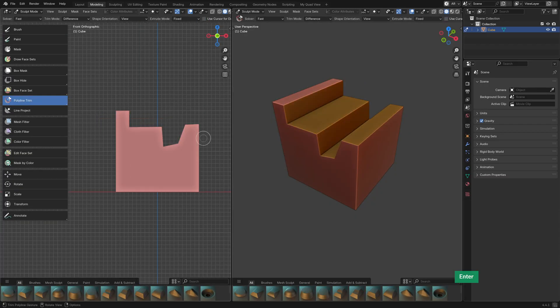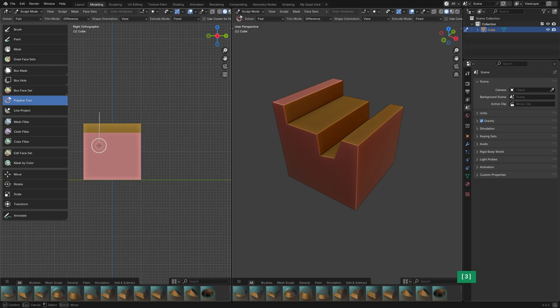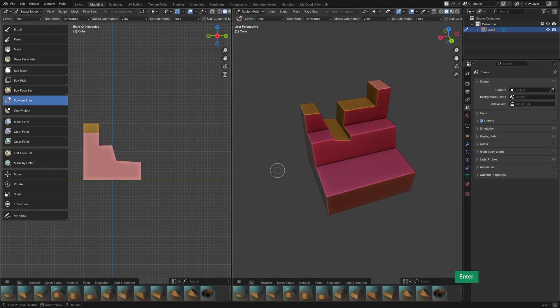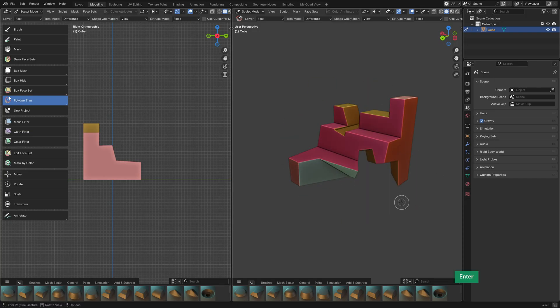The most interesting one, in my opinion, is the Polyline Trim Tool, which lets you draw a shape to cut with.